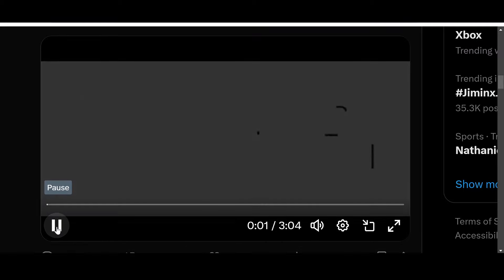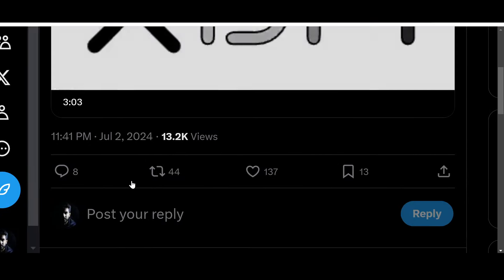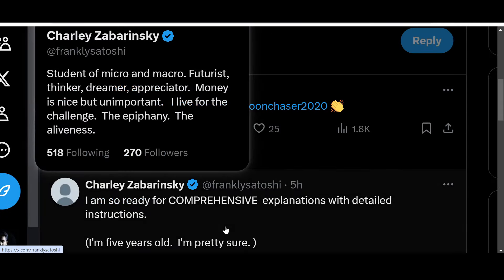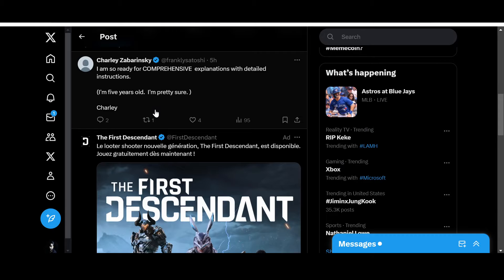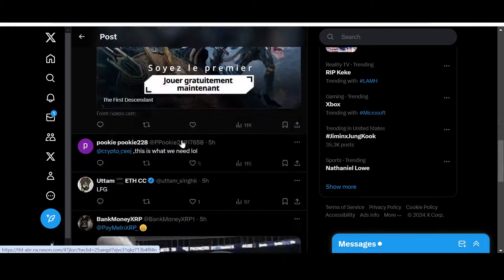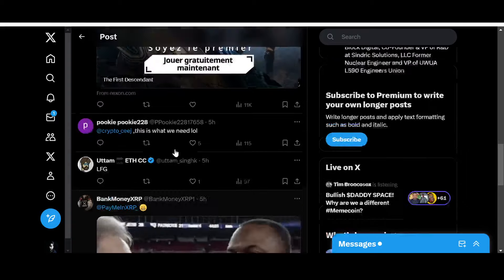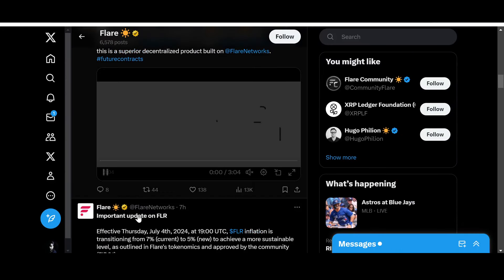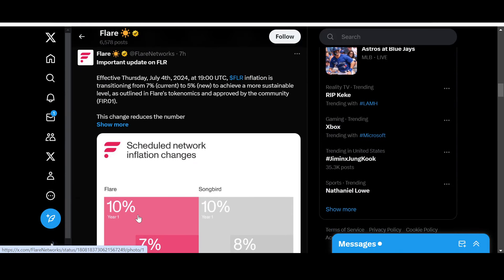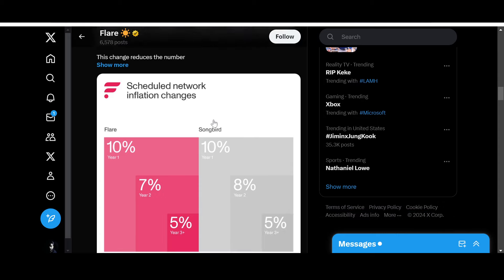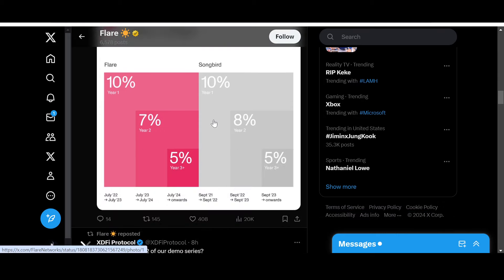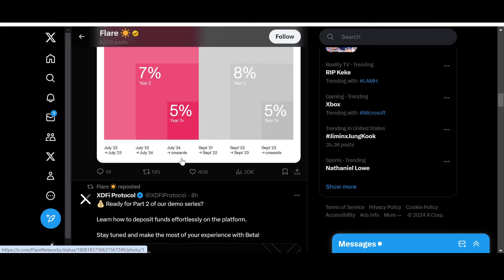What have people commented? 'Nice initiative,' 'I'm so ready for comprehensive explanations with detailed instructions,' 'This is what we need.' Anyways, what else do we have? Important update on Flare: Effective Thursday, July 4th, 2024 at 19:00 UTC, FLR inflation is transitioning from 7% current to 5% new to achieve a more sustainable level as outlined in Flare's tokenomics and approved by the community FIP.01. This is great - the inflation is decreasing from July 2024 onwards.